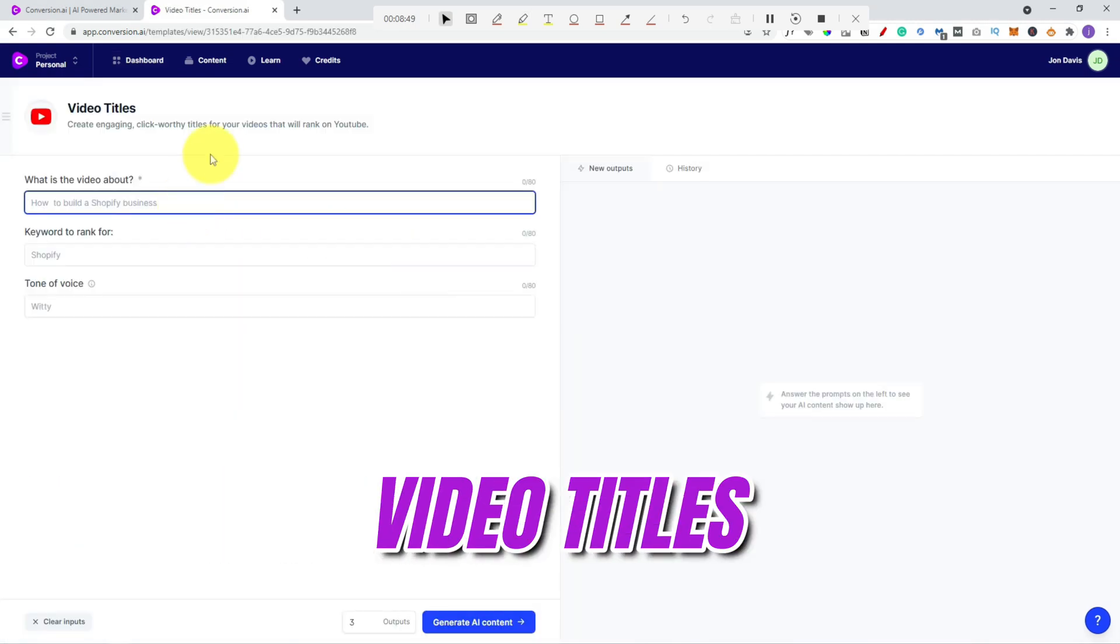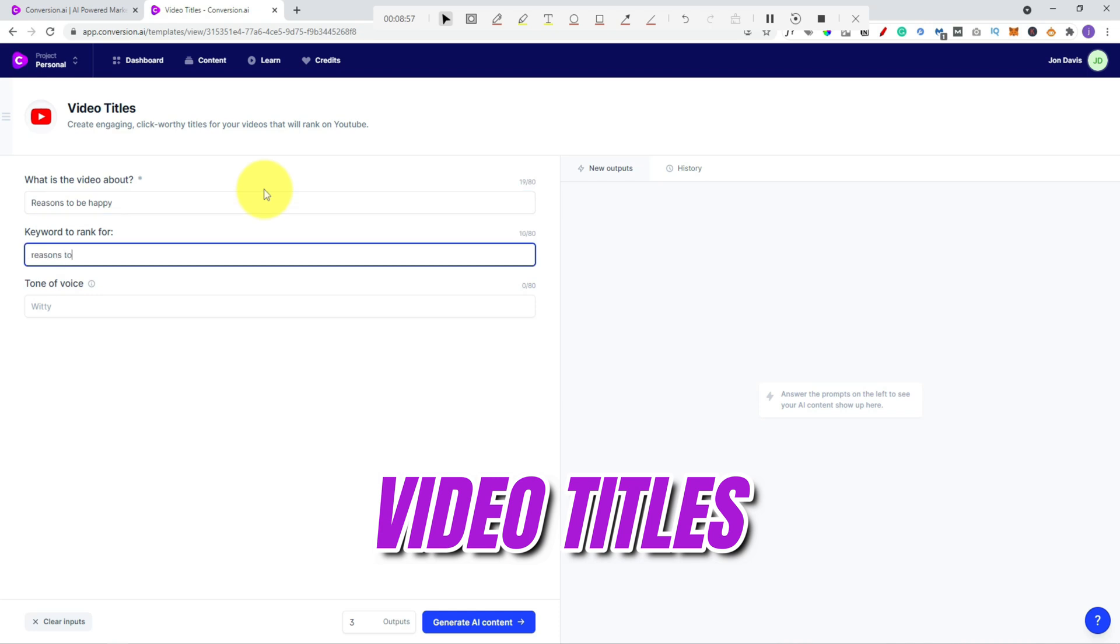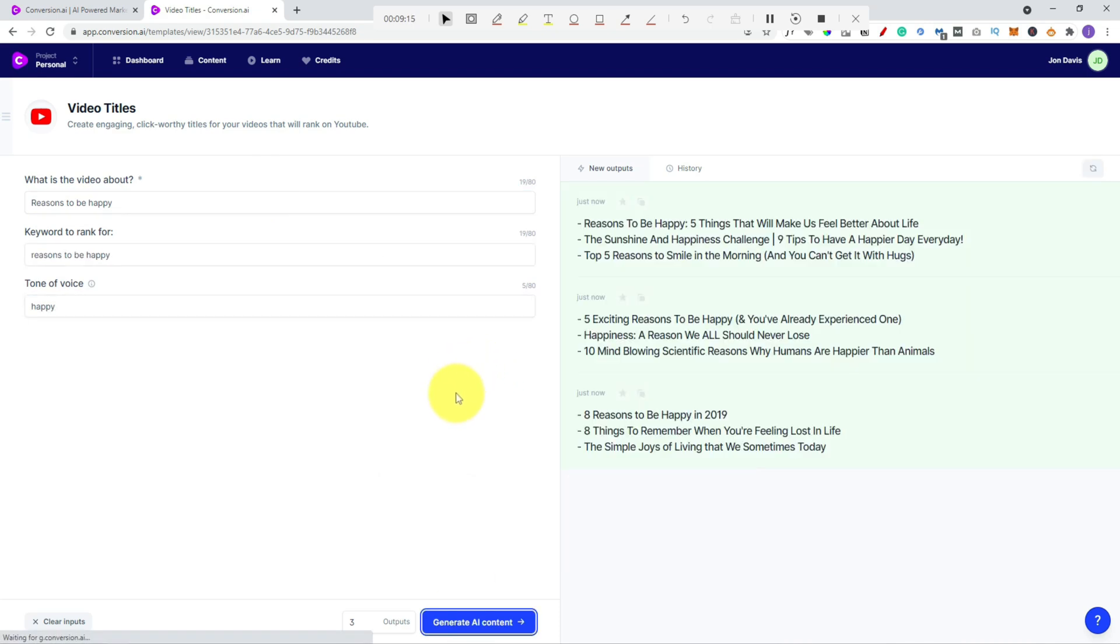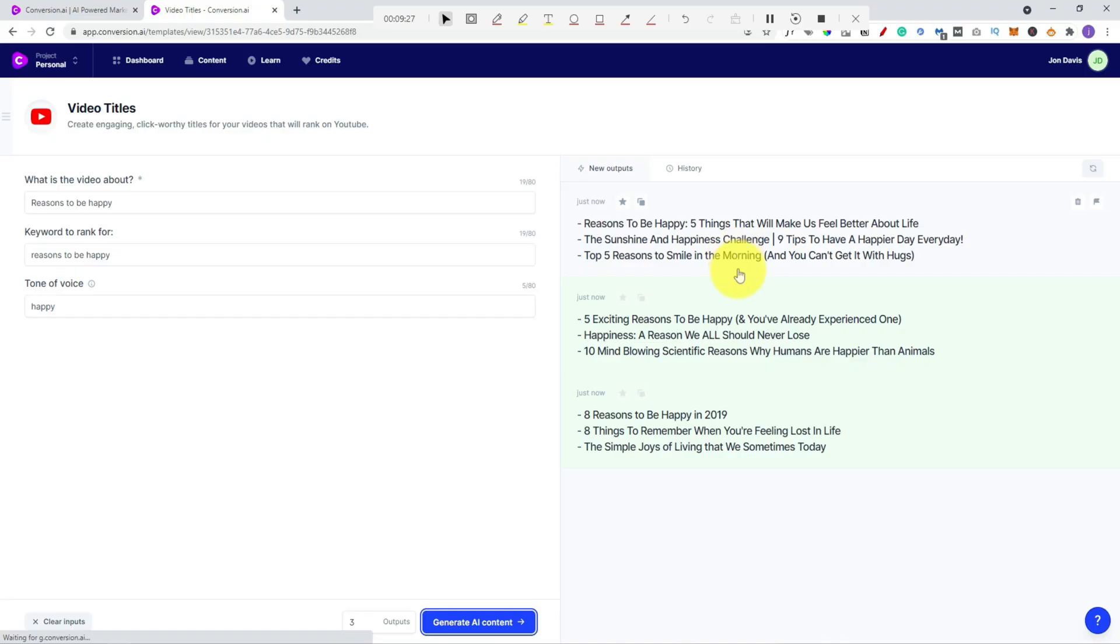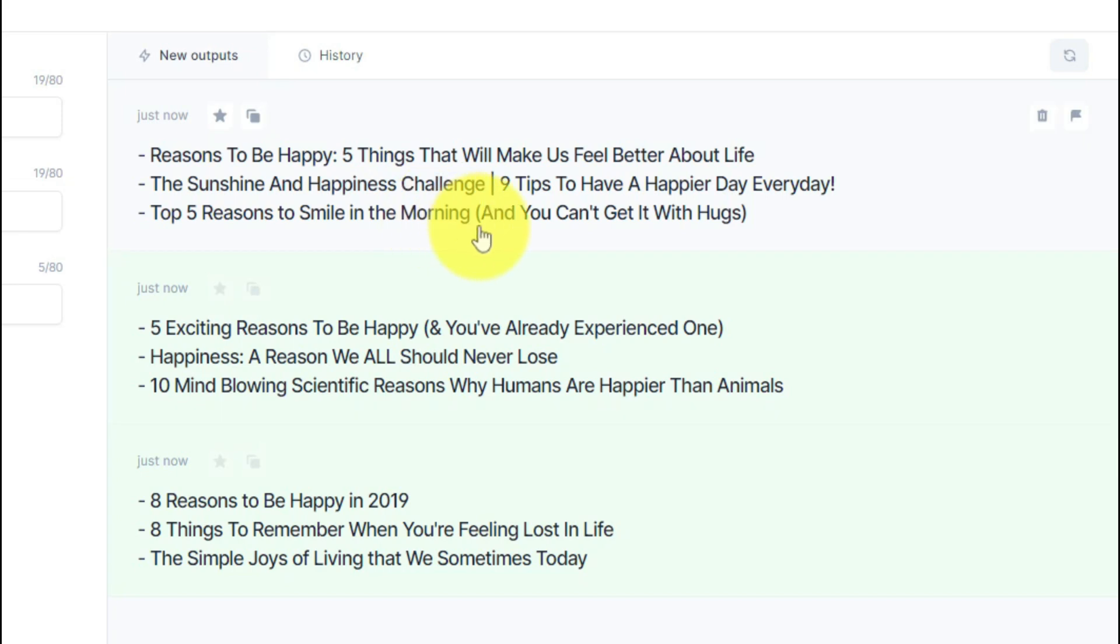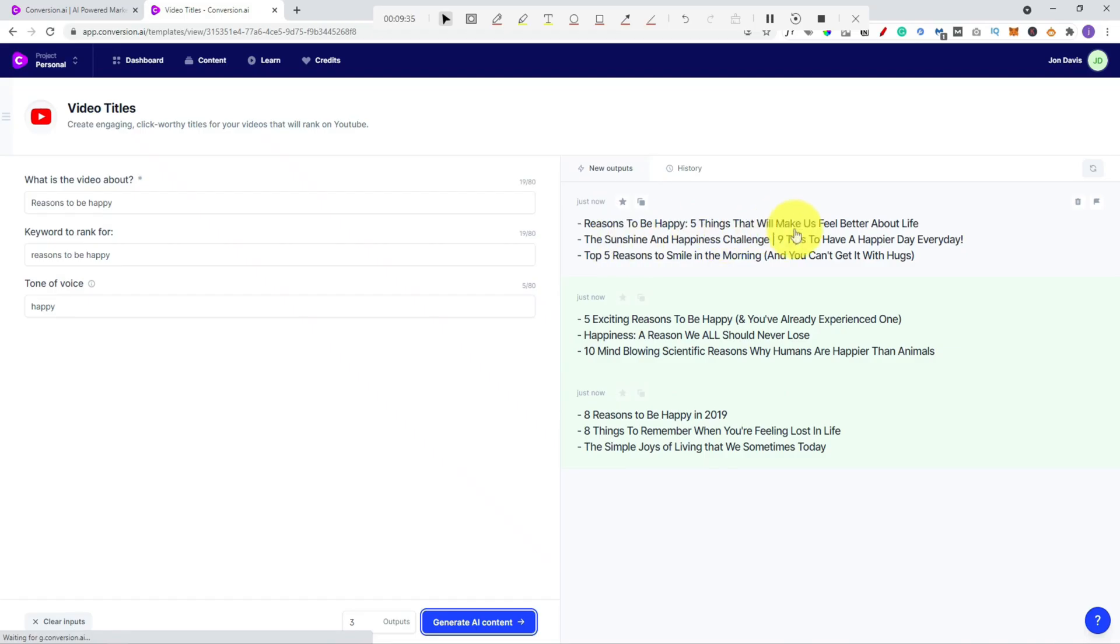Video titles. Let's try it again. Now it depends how you create videos on YouTube. A lot of the time I use video titles that are actually key phrases that people are searching for. But if you want to be a bit more original or you're looking for some suggestions, then again the video titles template does help. I like ones like this. Nine tips to have a happier day every day. Top five reasons to smile in the morning. Five things that will make us feel better about life. There's some really good suggestions in there. So have a think whether this would work for your niche too.